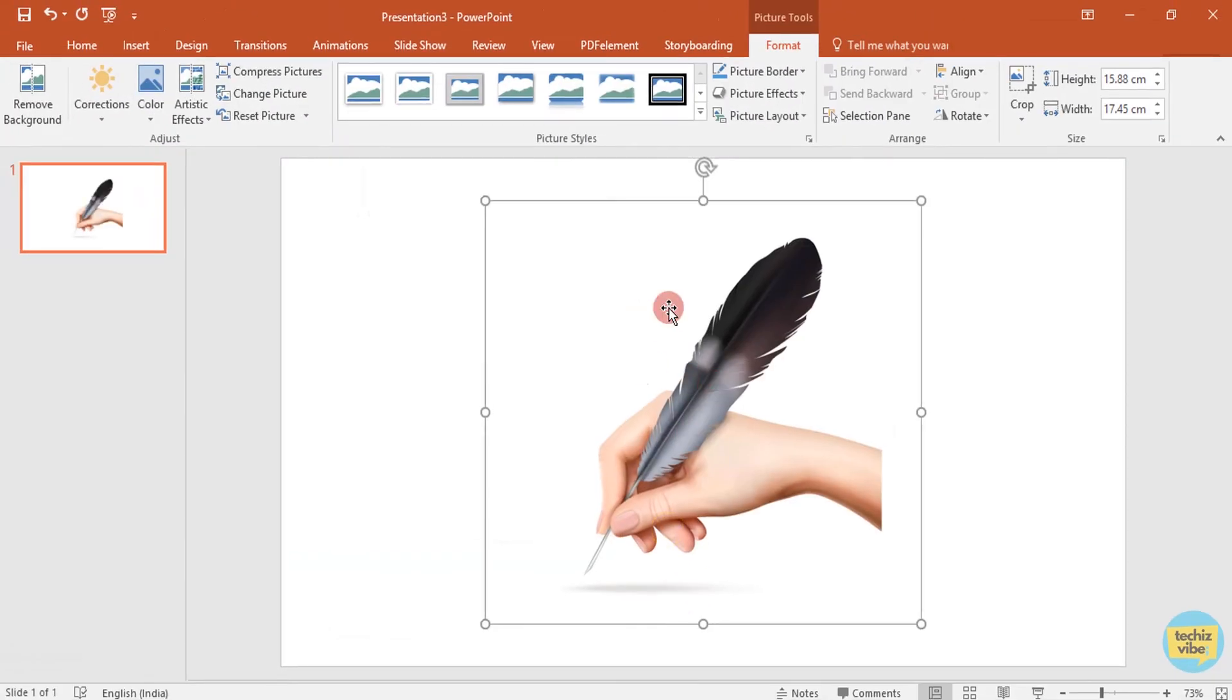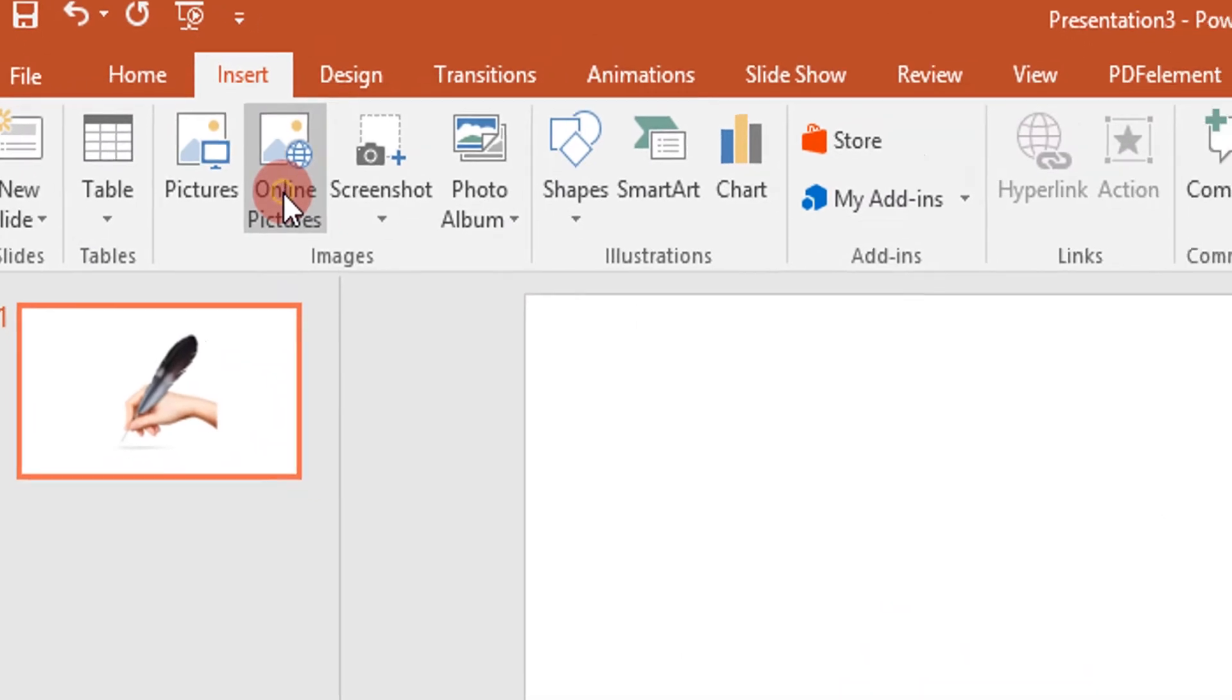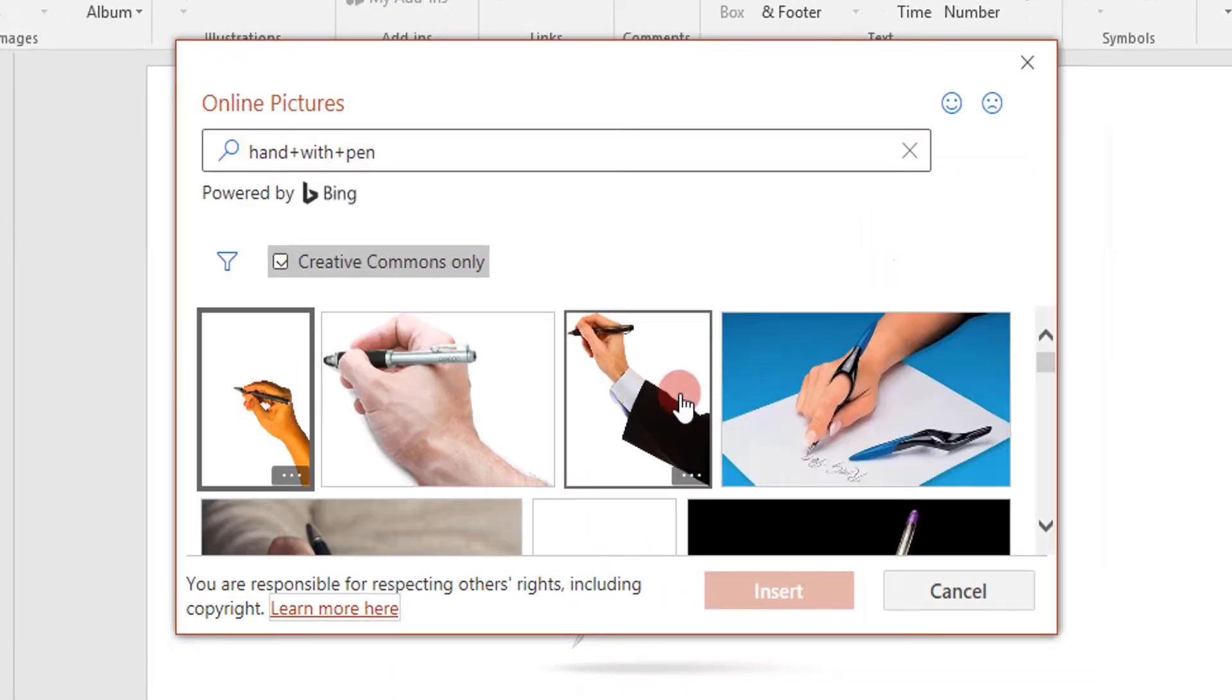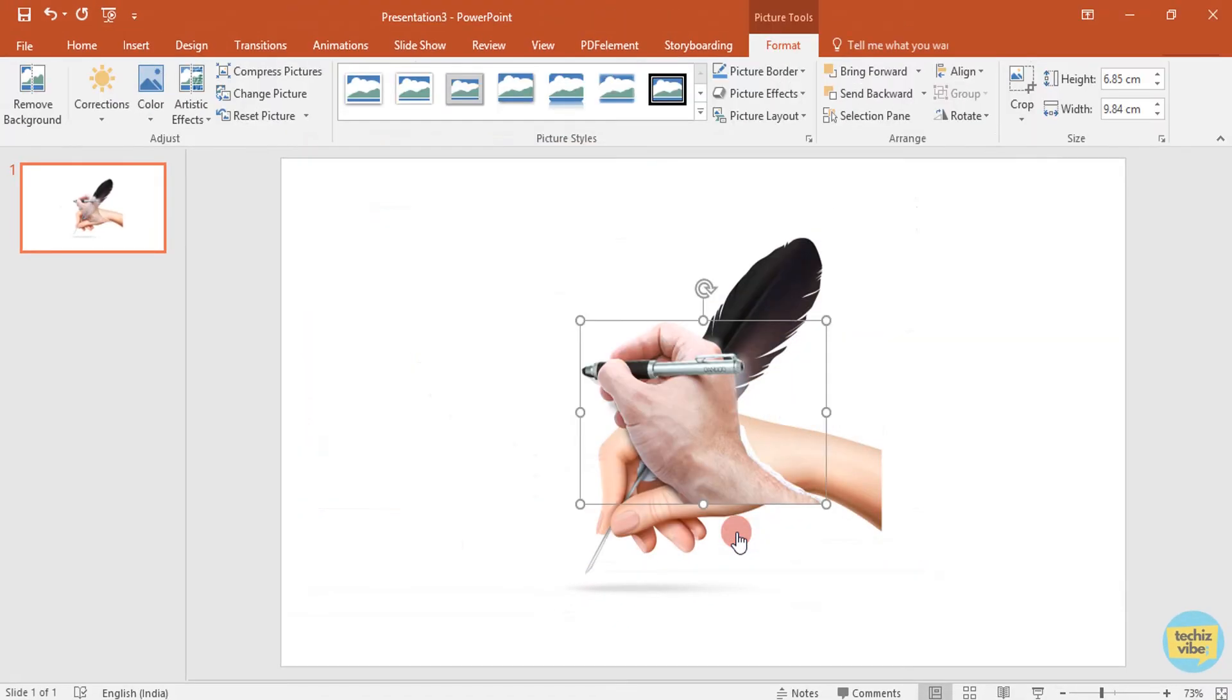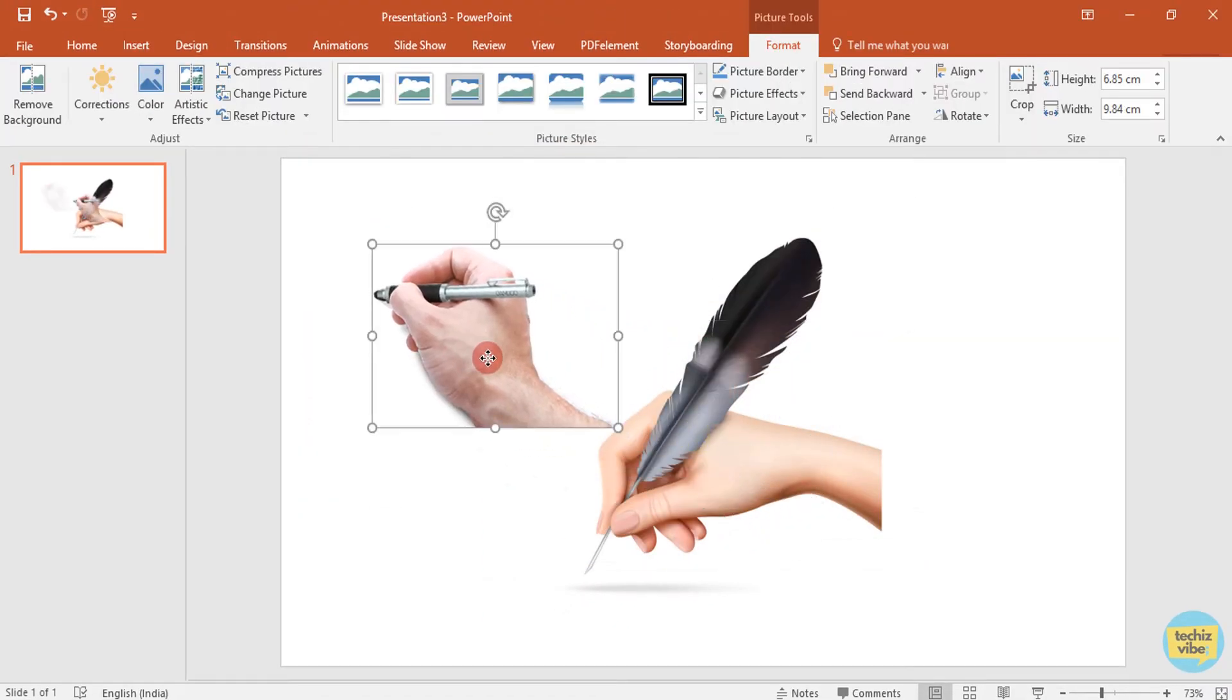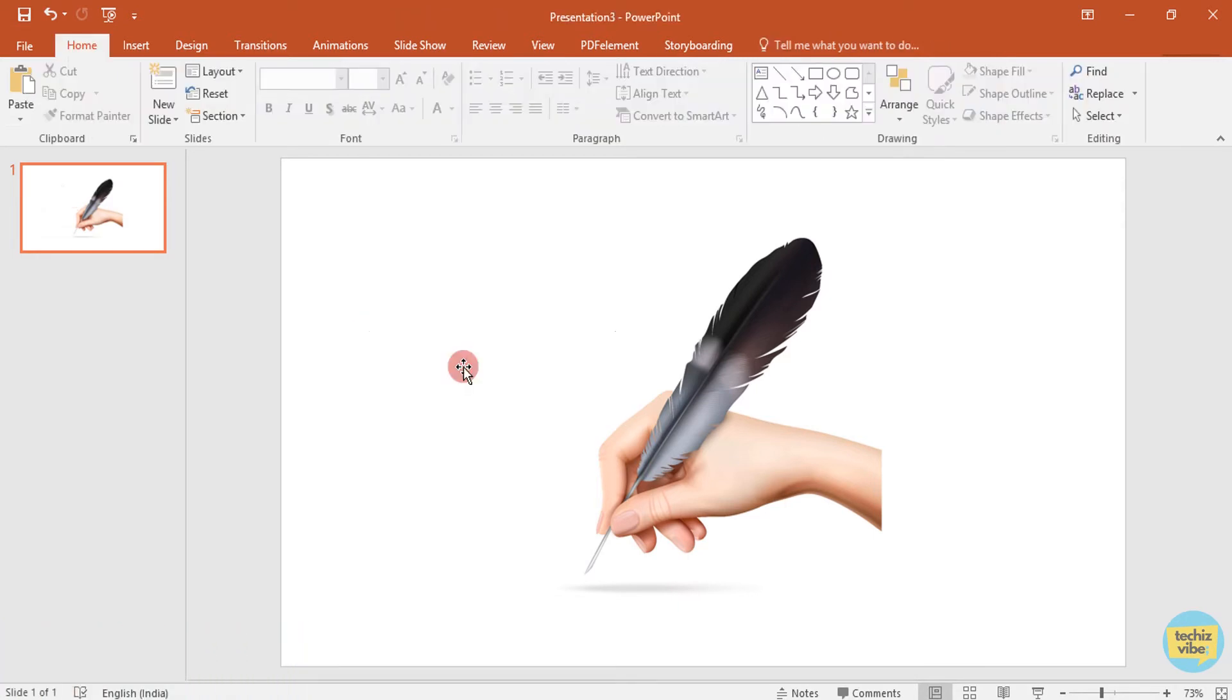You can also insert images online by clicking on online pictures and search for what picture you need and click on the image of your wish and then click on insert. But for now, I am not using the online image so I am deleting it.